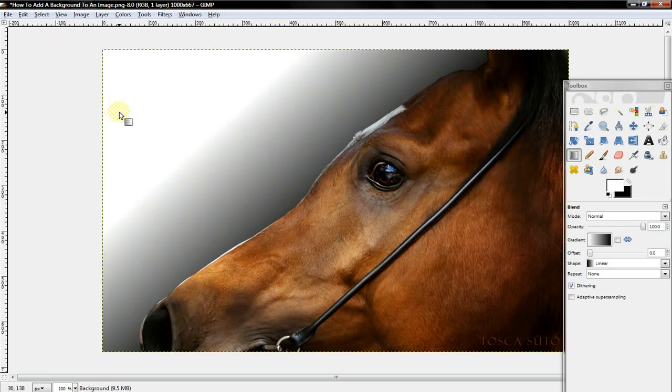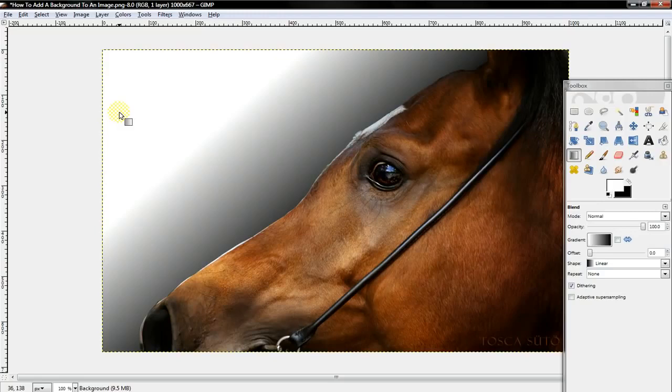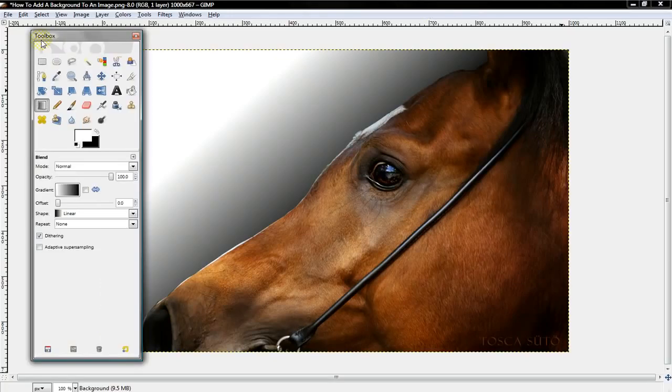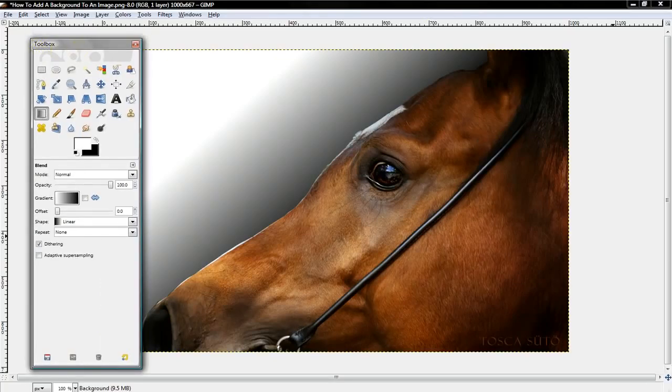All right. So, that's how you add a background to an image. I'm going to make another video on how to add another image as a background. So don't worry if you were wondering. Thanks for watching the tutorial and peace out.